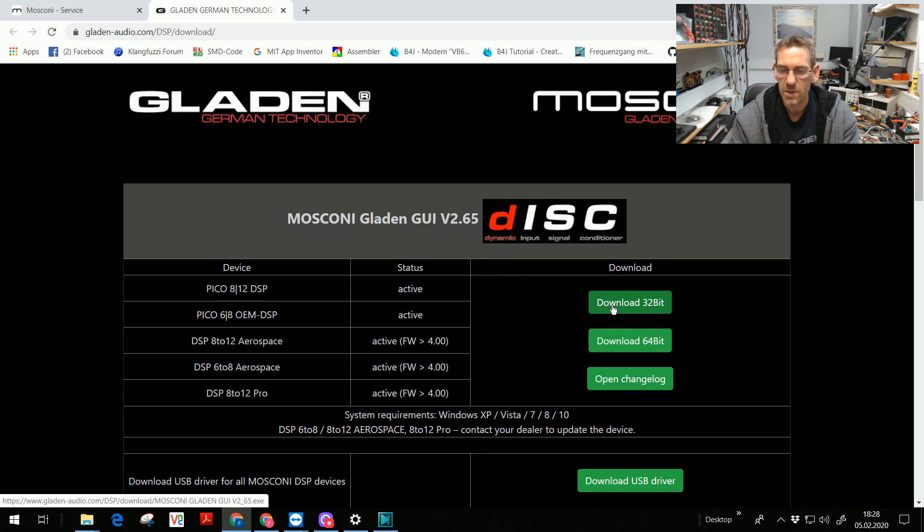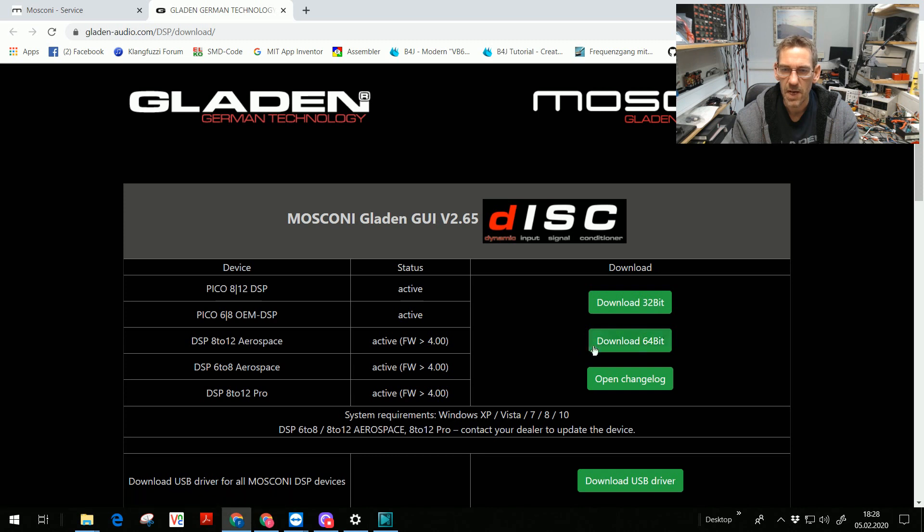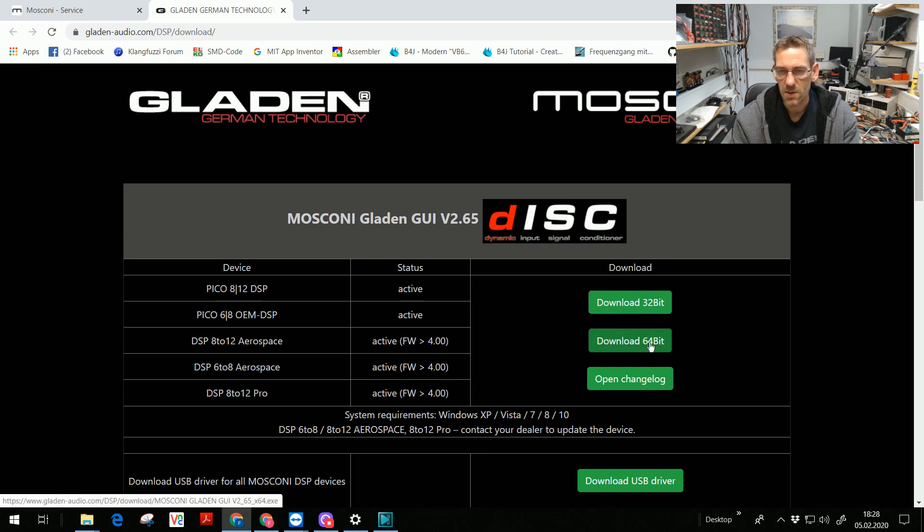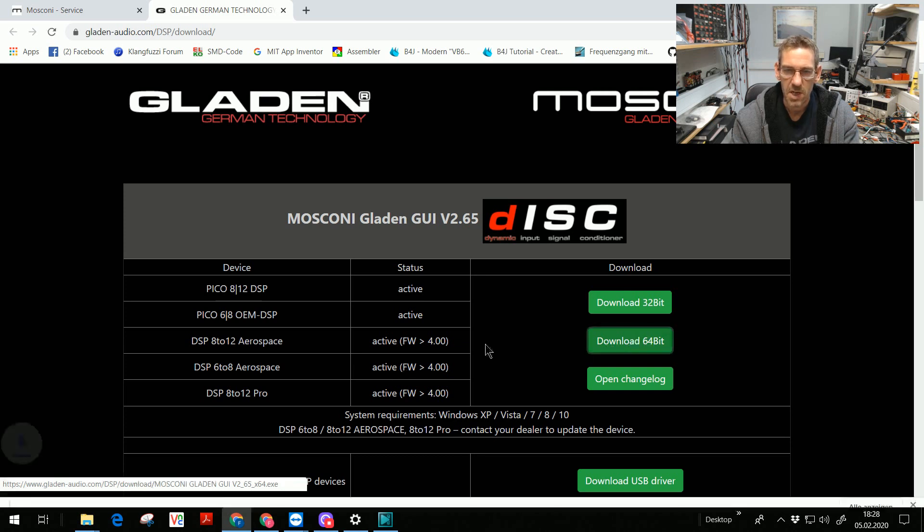And you have the choice for 32-bit old system or if you have an actual 64-bit system you download the 64-bit version. Press the button, the download starts.